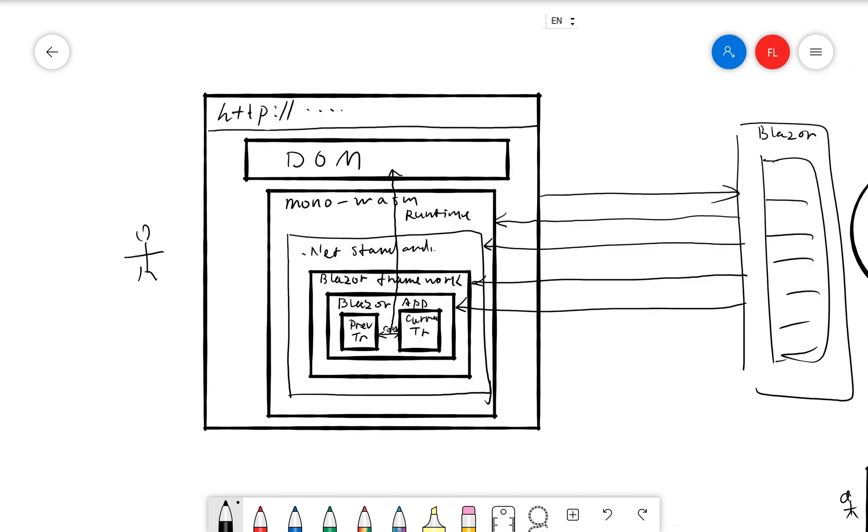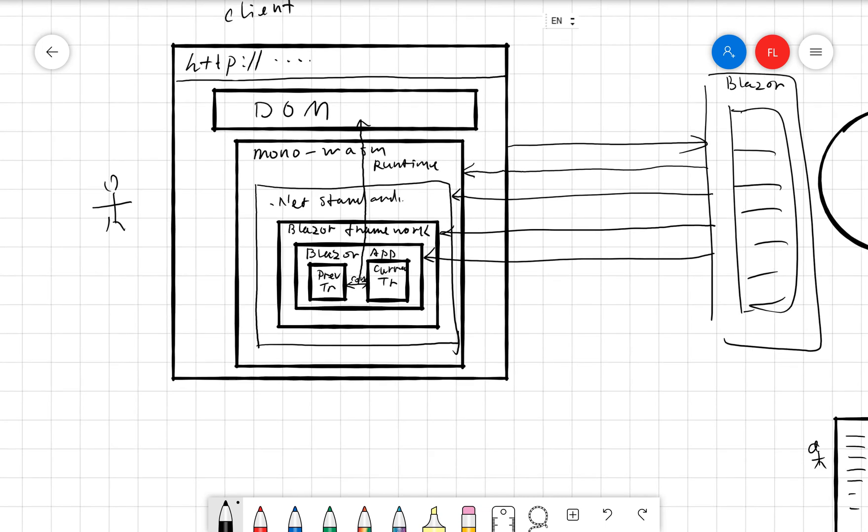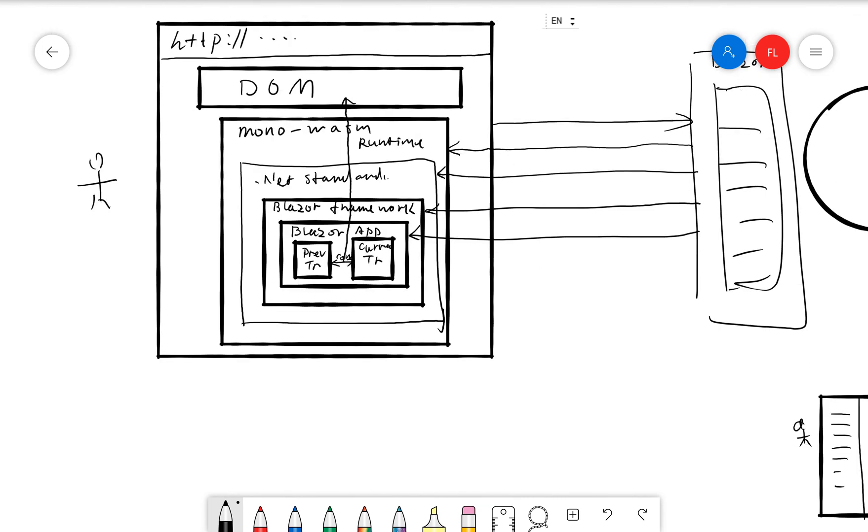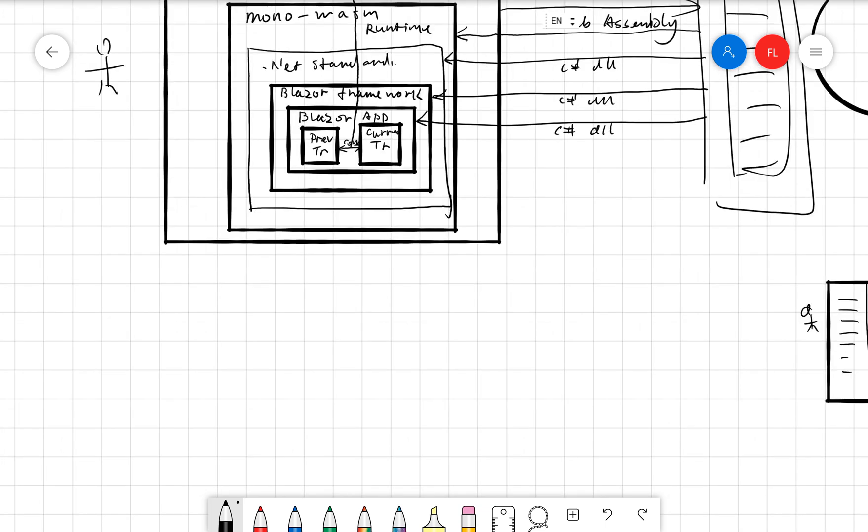So this is the client-side Blazor. This is how it works. So to summarize a little bit the Blazor application, they are actually, so all of these are C-sharp DLLs. C-sharp DLLs, C-sharp DLLs, and this is Mono WebAssembly. This is actually a WebAssembly. So this is the client side.